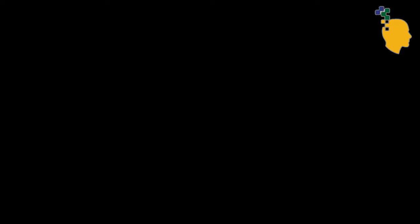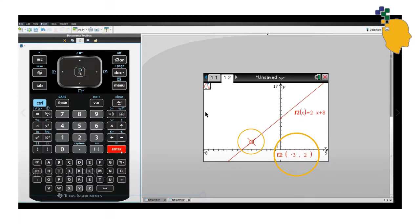Or if you want to find the y value when x equals negative 3, simply click negative 3, enter. It'll move to a point when x is negative 3.